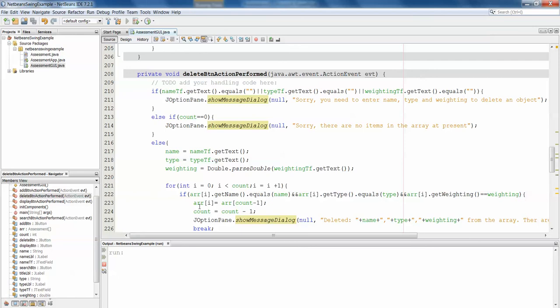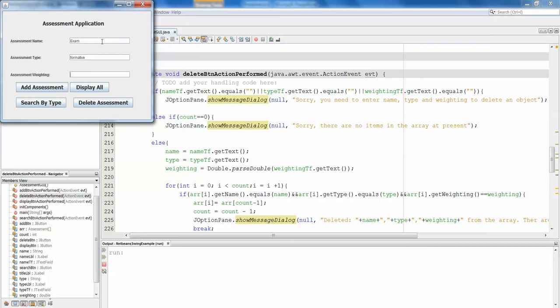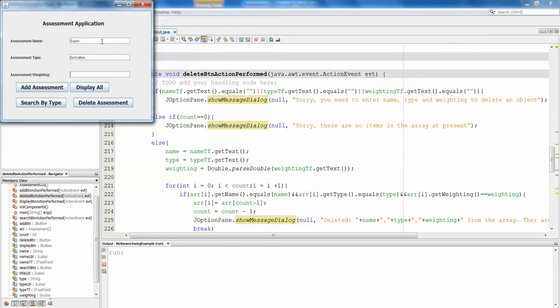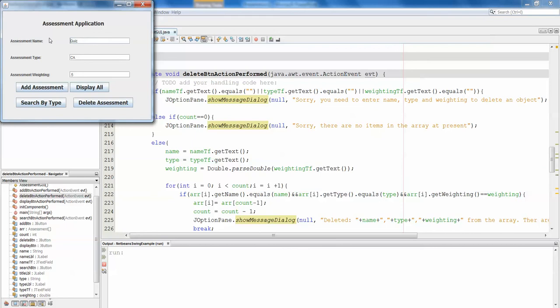So hopefully we've got all of the components in there that we need. Let's play it and see what happens. So let's add an exam, and it's a formative assessment, and it's worth 0.5. We'll also add a project, which is also a formative assessment, and let's add a quiz, which is a CA. If we display all of those, they're all in there. Project formative 0.5, and quiz.